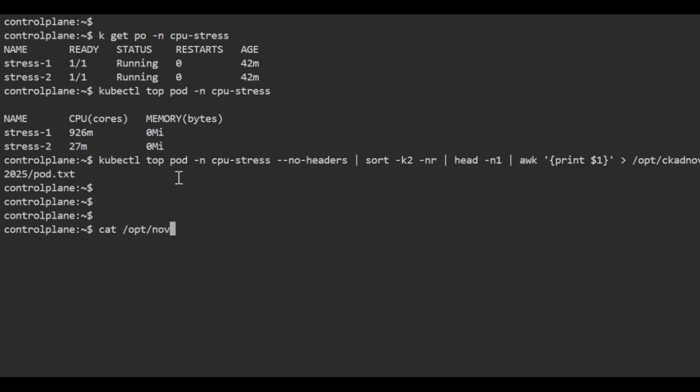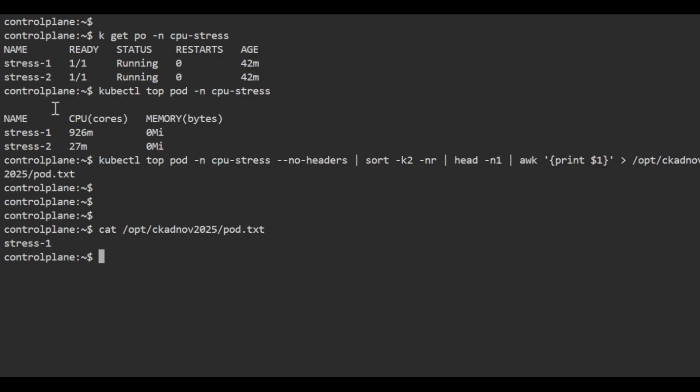You can see the pod name which we redirected, the one consuming the most CPU. This is how you'll get this kind of scenario. You'll definitely get one question like this in CKAD.